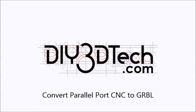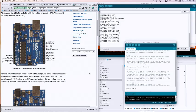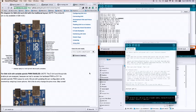Welcome to the DIY3DTech.com channel. Welcome to another episode of DIY3DTech.com and in this episode we're going to talk a little bit more about GRBL and the outputs from the Arduino from GRBL.